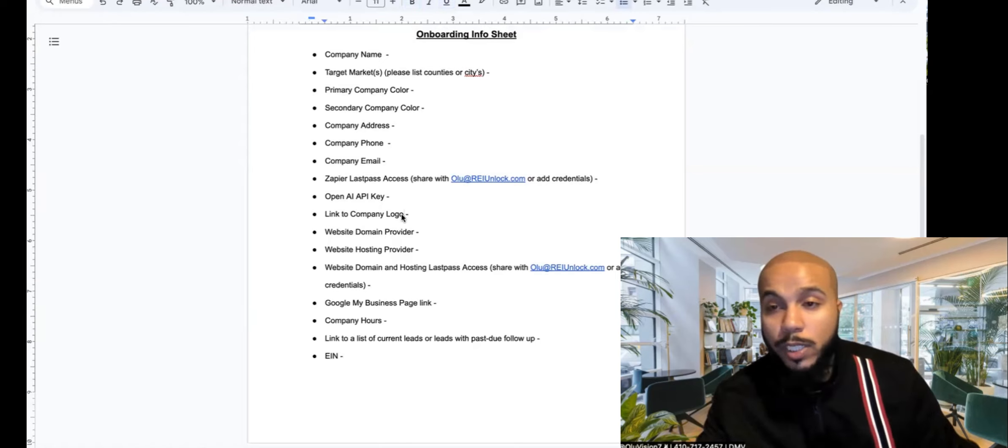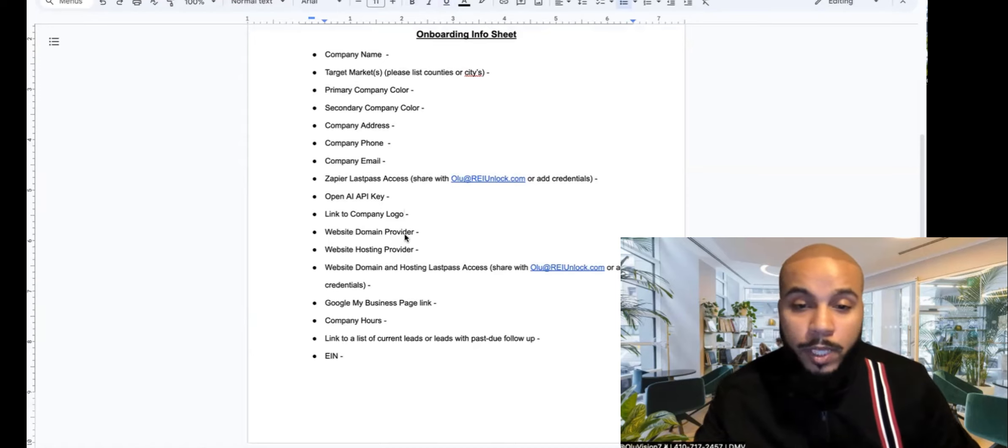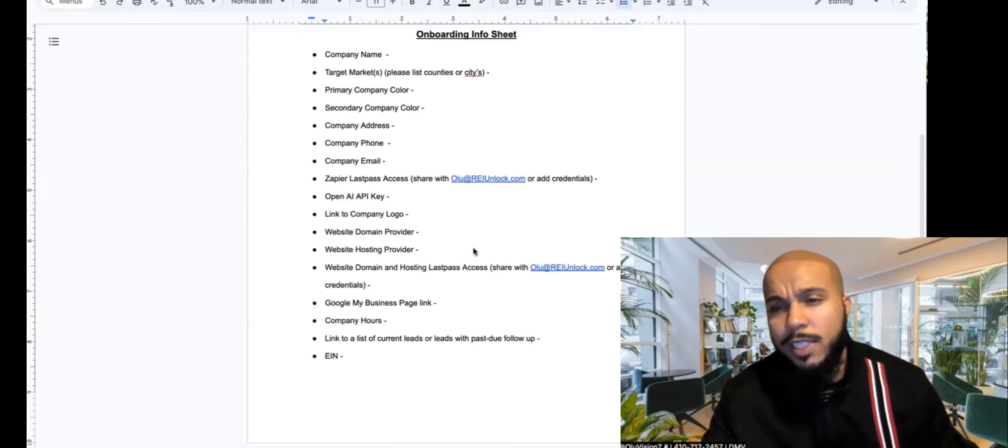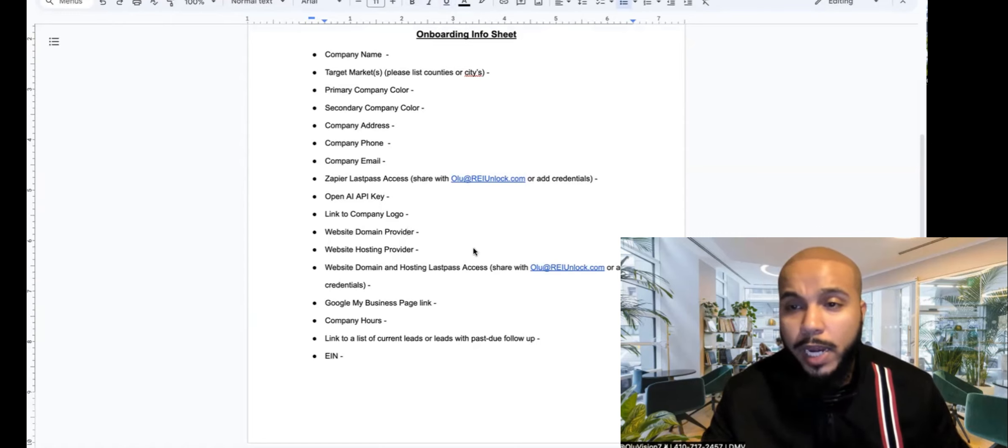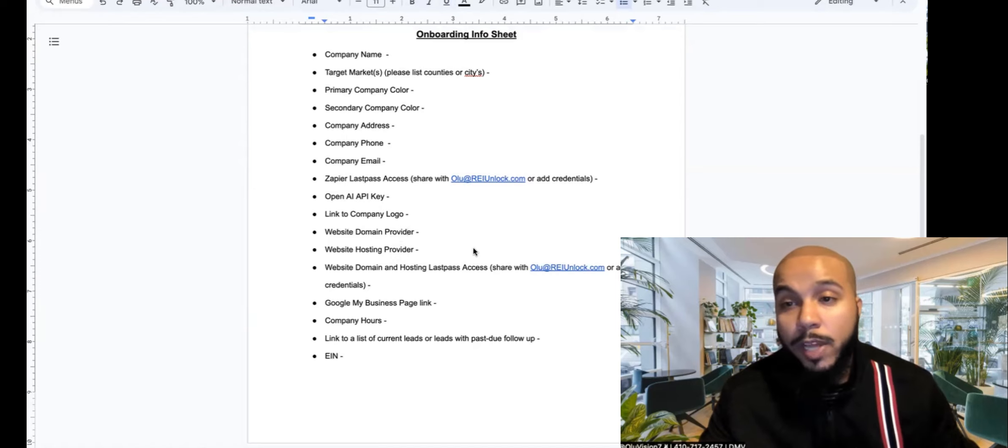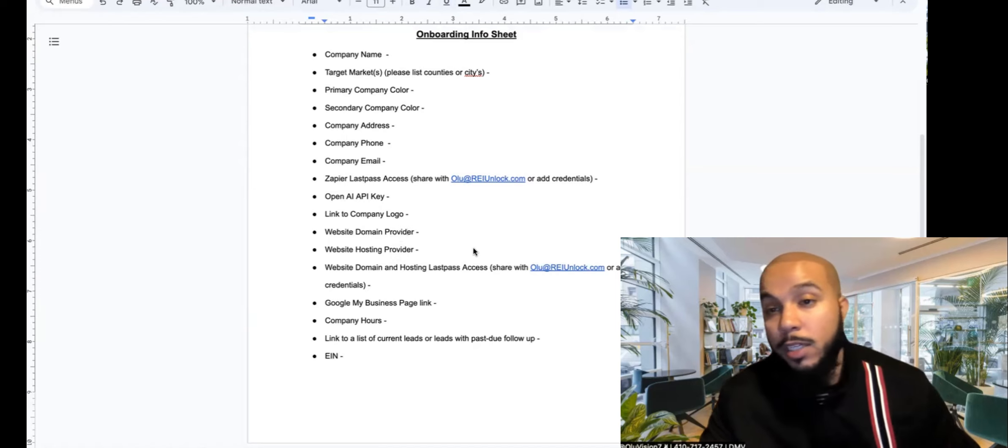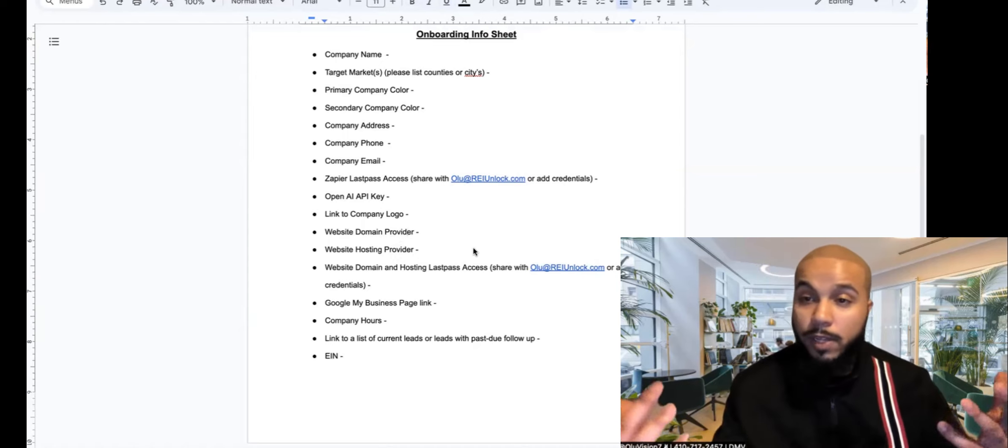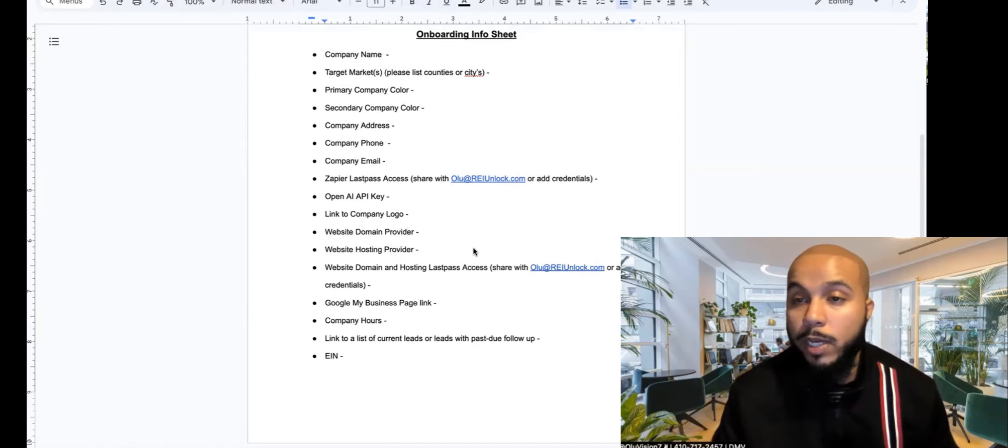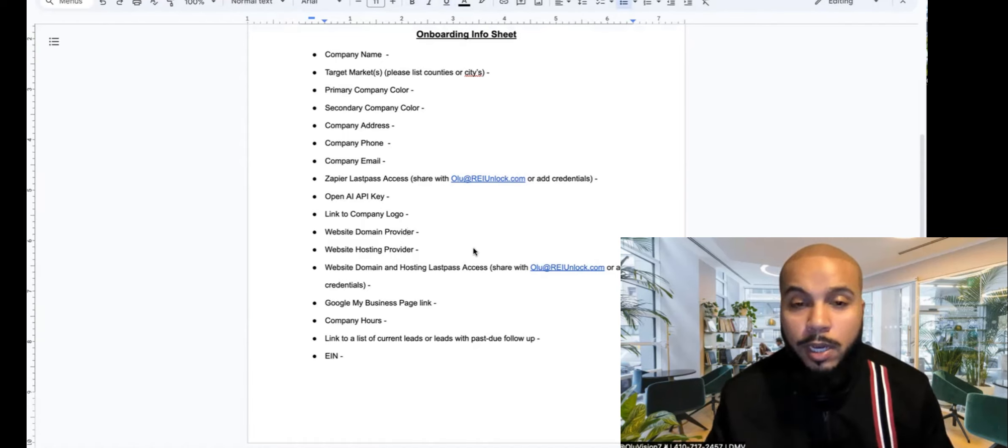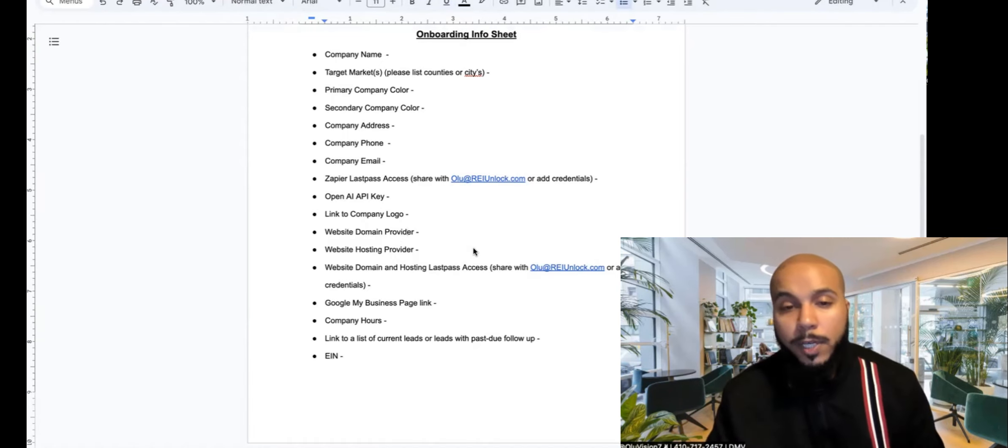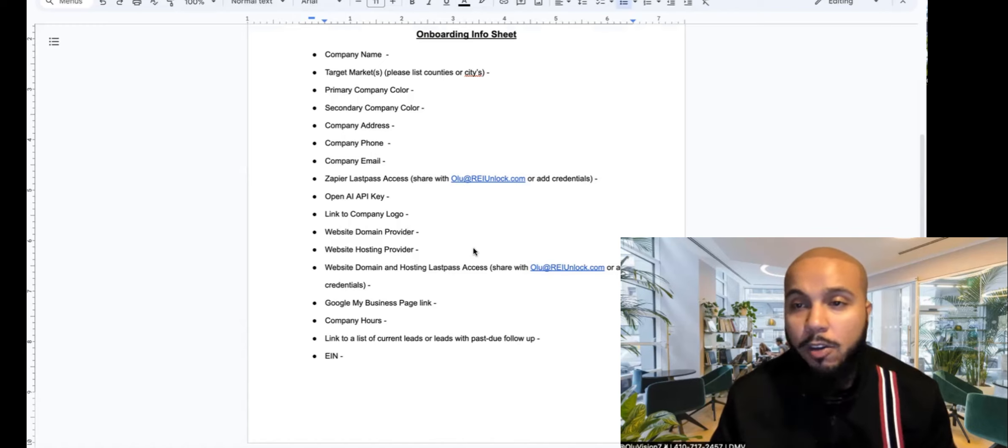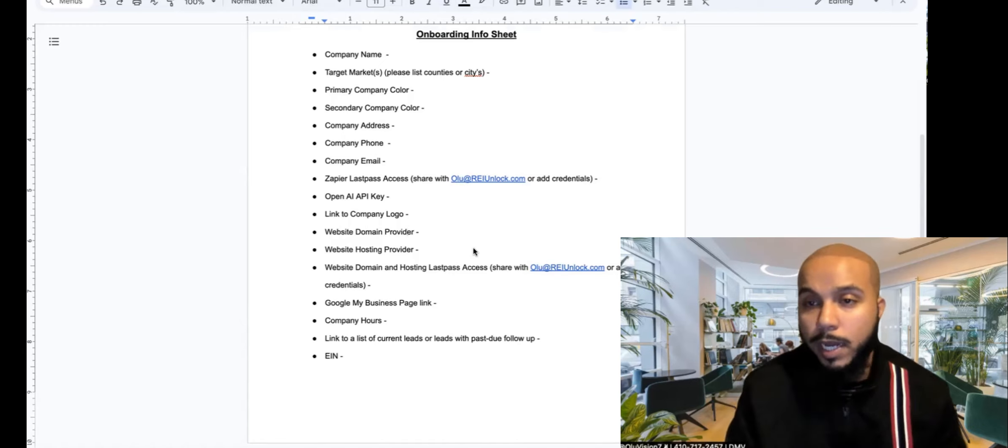Link to company logo, again this is for website funnels customization so that the system has that right in there. So you'll just want to send us a link or a copy of the logo. The website domain and hosting provider, so you can give us either one of these. This is usually going to be where you bought the actual domain at. We just need that so that we're able to go in and connect your domain to the website in the system and so that you have a live website, or if you already have a live website so that we can connect it for the contracts, the funnels, landing pages and other things like that, and just set up like a subdomain. So it'd be like sell.yourwebsite.com instead of yourwebsite.com.